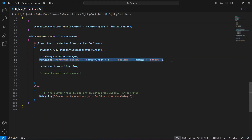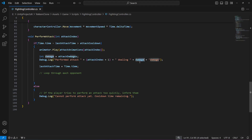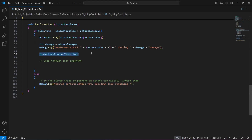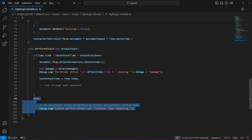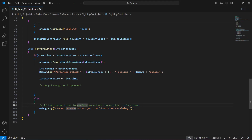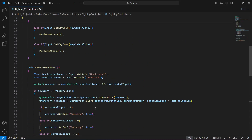This line logs a message to the console indicating the attack was performed, with the attack index incremented by one for human readability, and the amount of damage dealt. This line updates last attack time to the current time, tracking the cooldown between attacks. The else block simply informs the player that they cannot perform an attack yet — and that is it for our perform attack method.